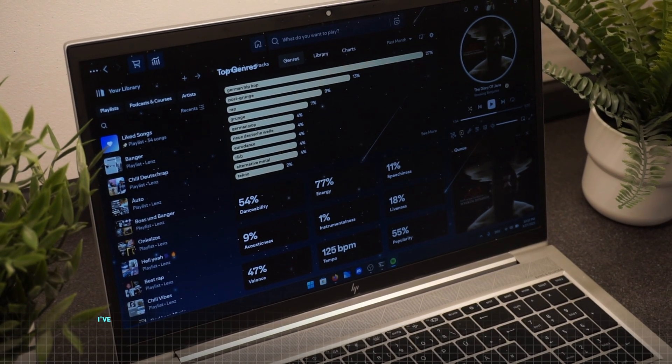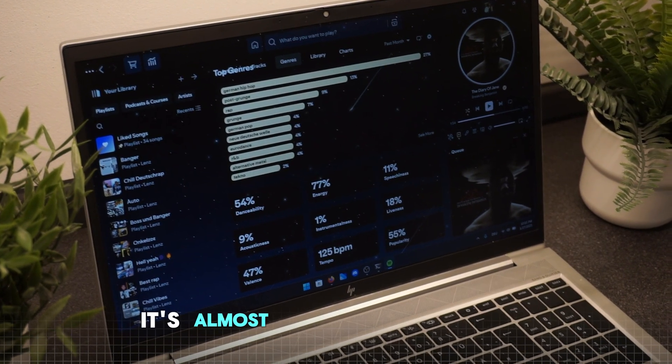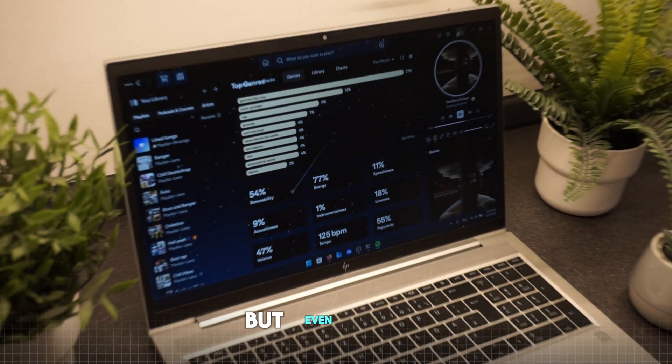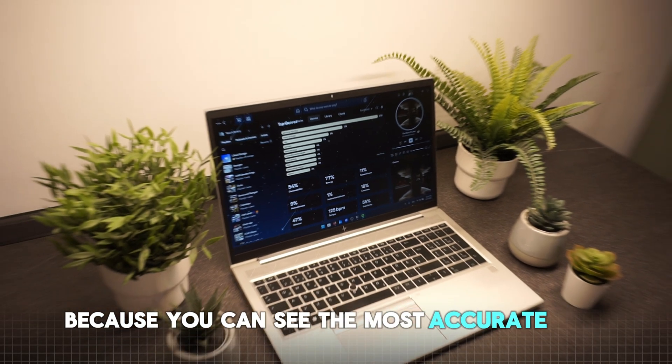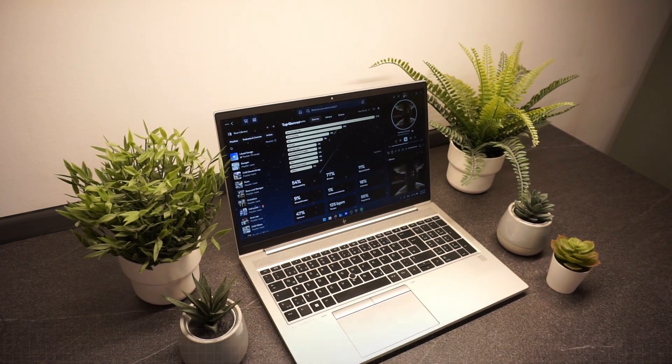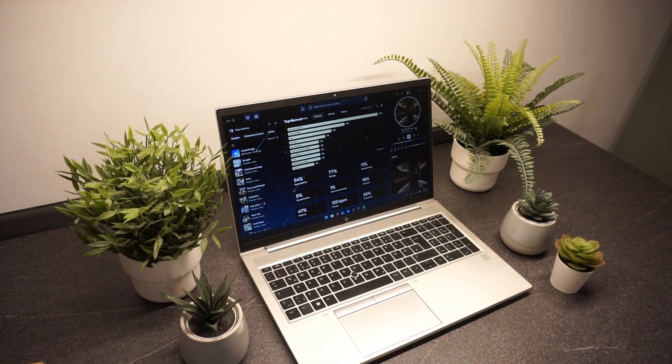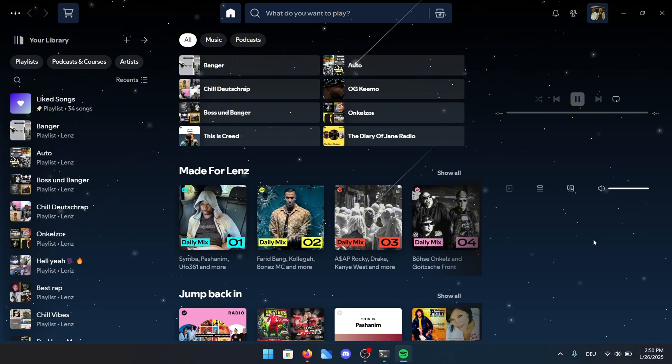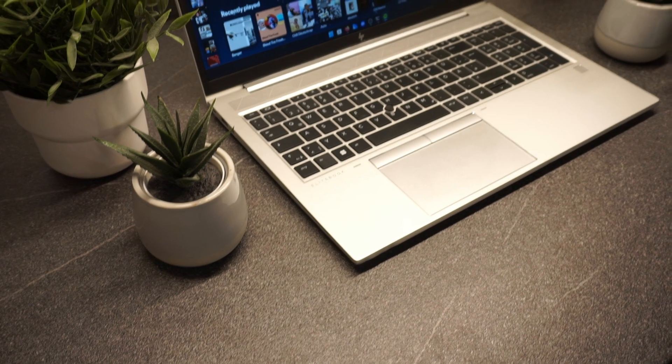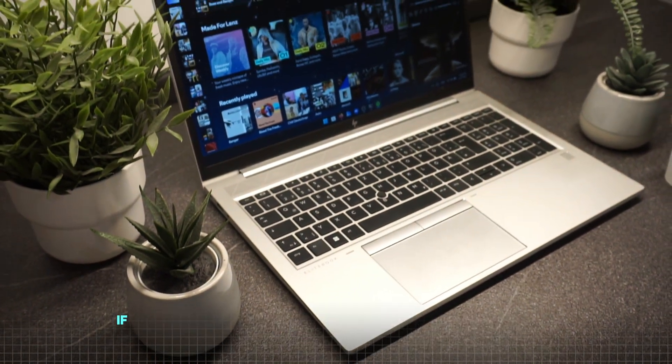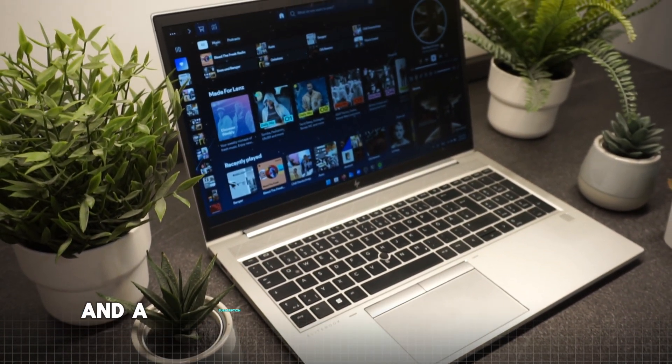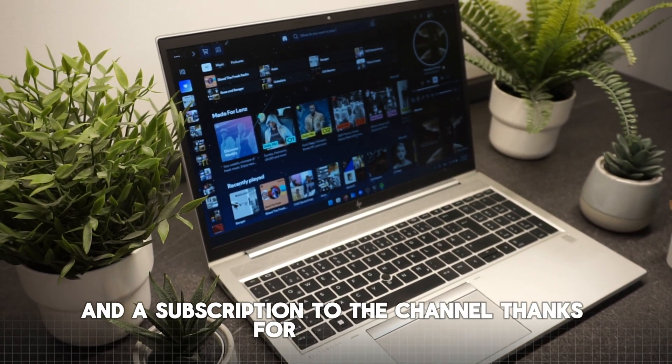I honestly have to say, I've always been a fan of these statistics. It's almost like Spotify wrapped, but even better because you can see the most accurate data throughout the entire year. It's a great way to track your music habits in real time, and it adds a whole new layer of personalization to your Spotify experience. I have to say, I'm really impressed by this app, and I can definitely recommend it. It adds so much value to your Spotify experience. I hope you enjoyed this video, if you did, I'd really appreciate a like and a subscription to the channel. Thanks for watching.